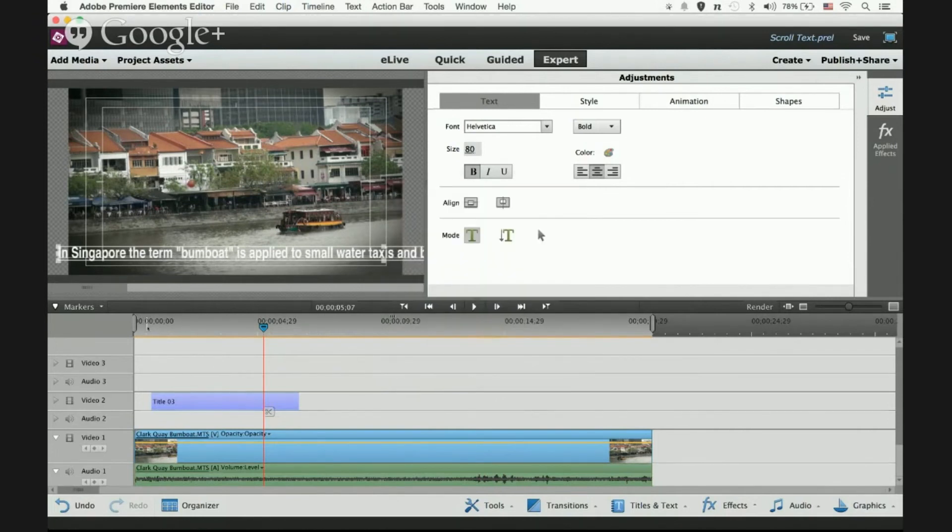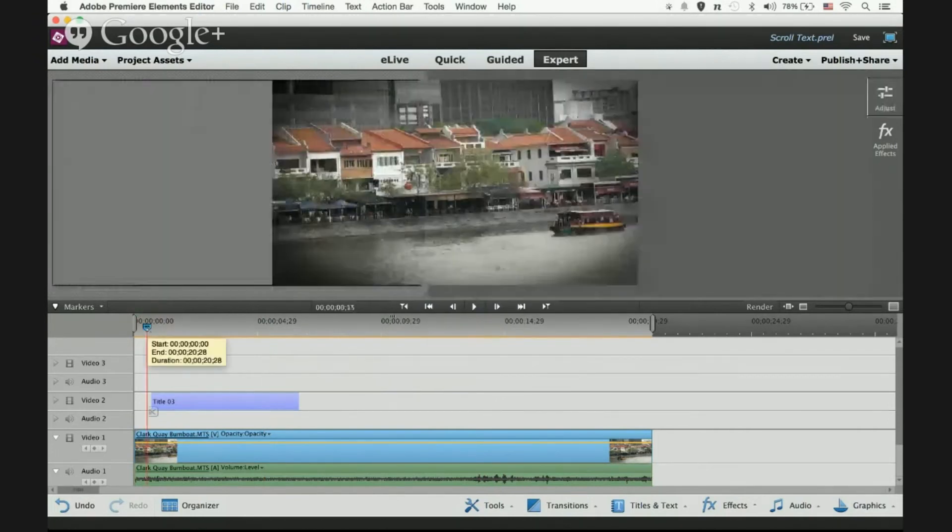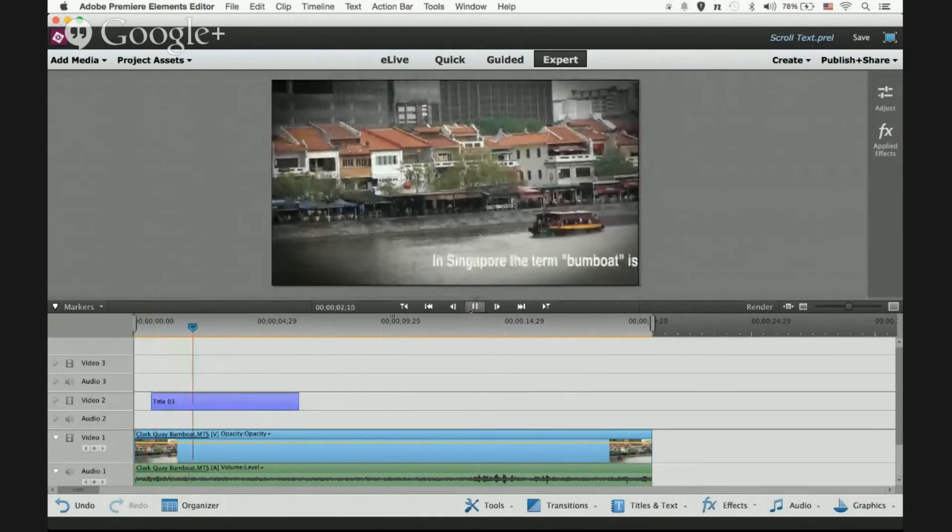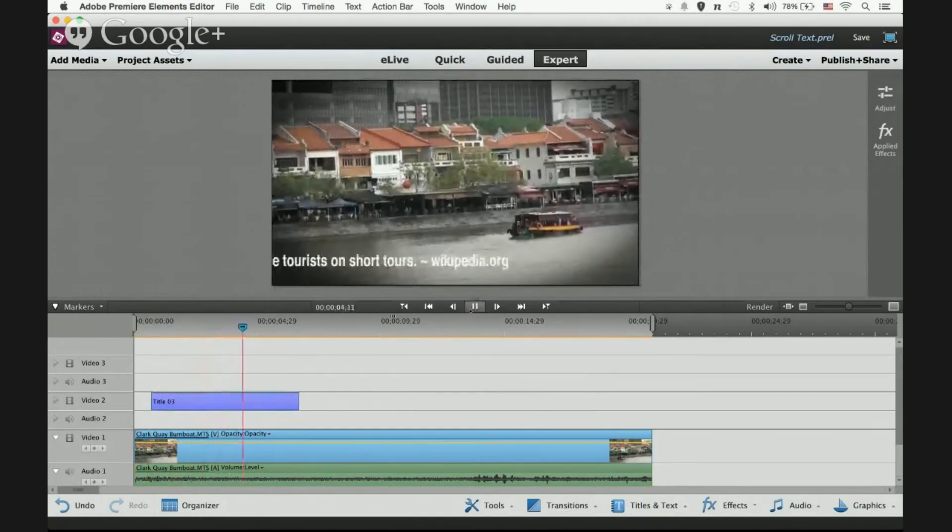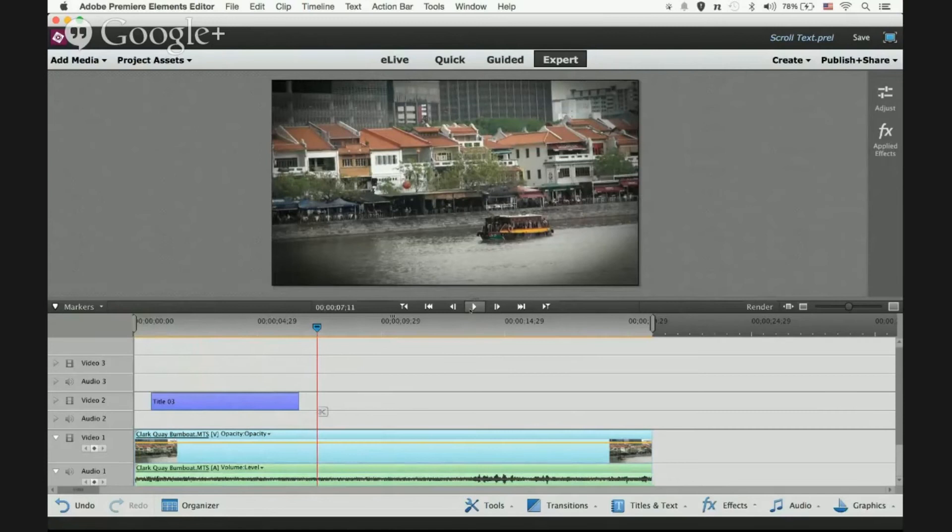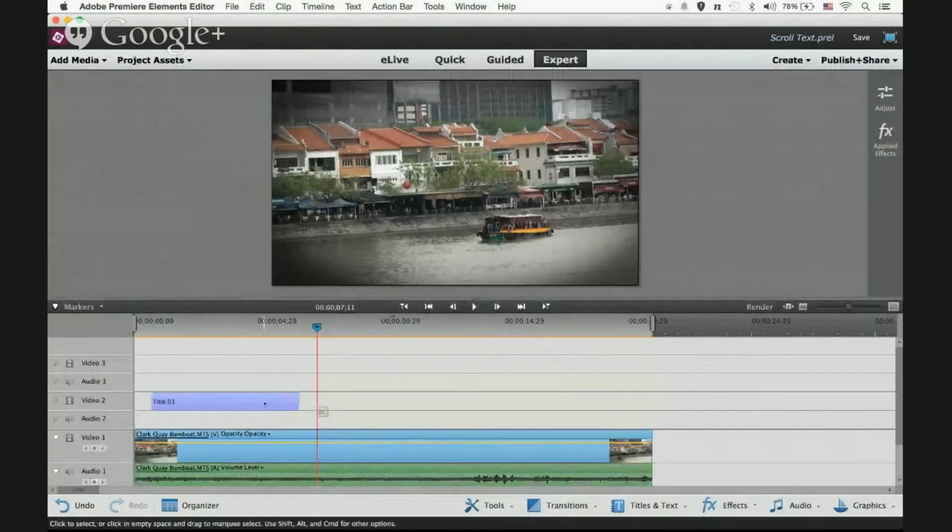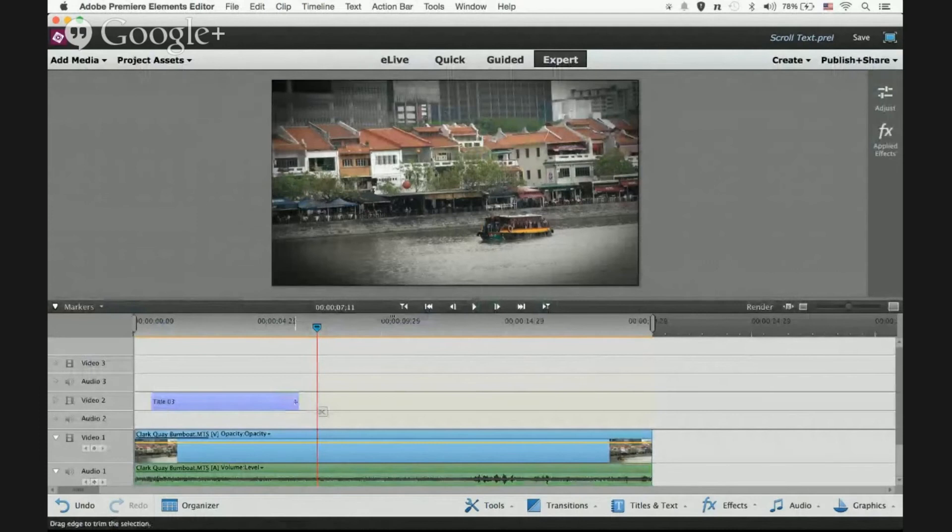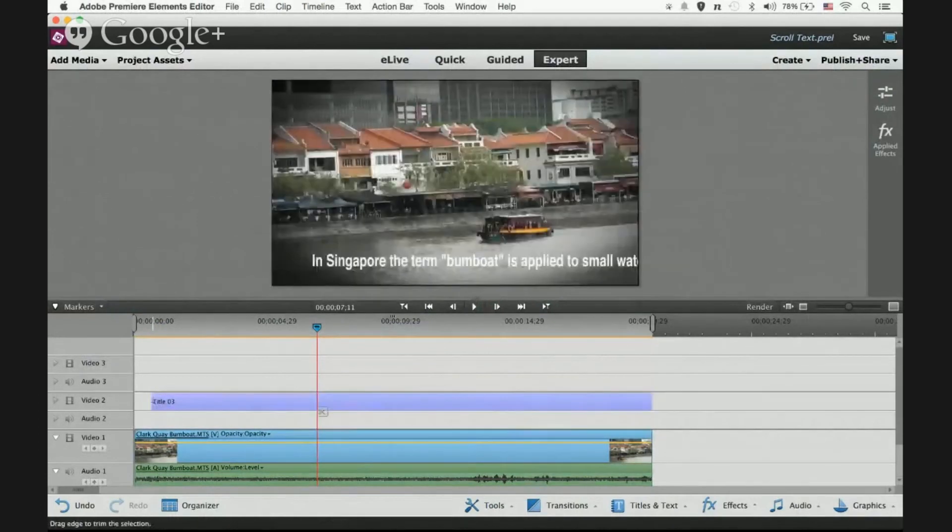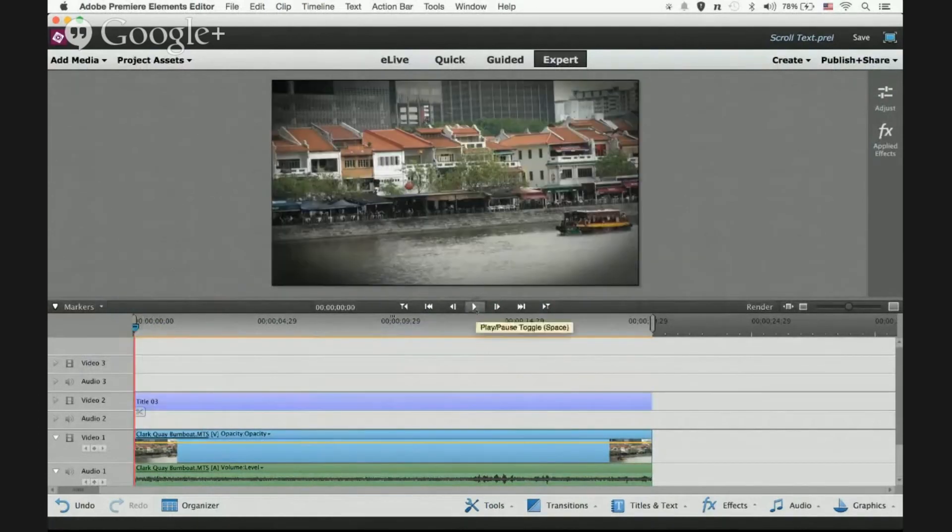Let's play back and see if you're happy with it. It comes in and then it goes out. Now, the next question I can hear you asking: 'It's moving too fast, how do we slow it down?' So we'll trim the title clip, make it longer at the beginning as well, and playback.